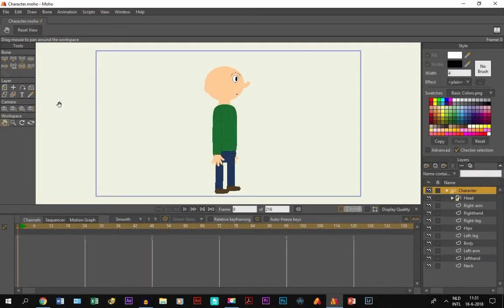Alright, now suppose you have a situation where you want to adjust things to several different layers at the same time.